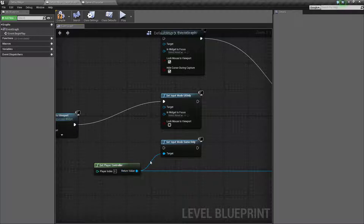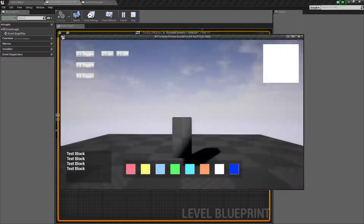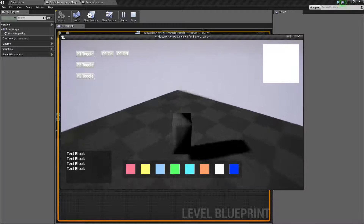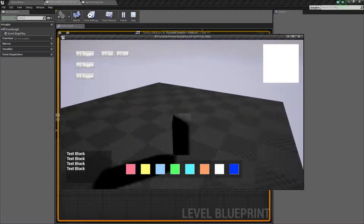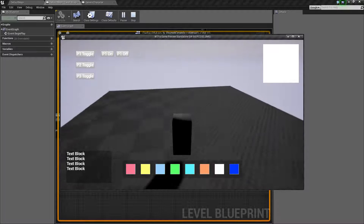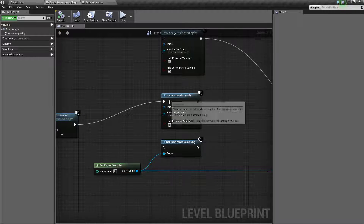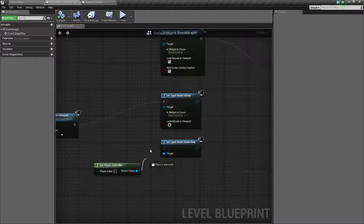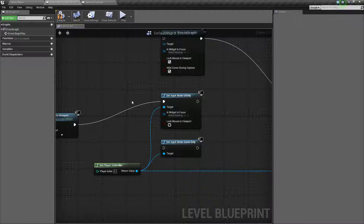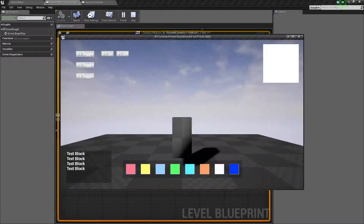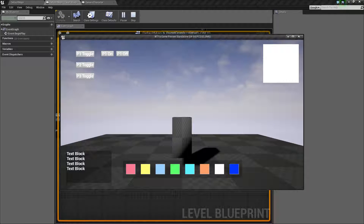UI Only basically defaults to the user interface taking the input. You'll notice I can still move around — well, the issue for that is we never told which player controller to set this input mode for. We have to set the player controller. So now we have input, and if I use my arrow keys they are no longer being absorbed by the player — I have set the UI to take any input.